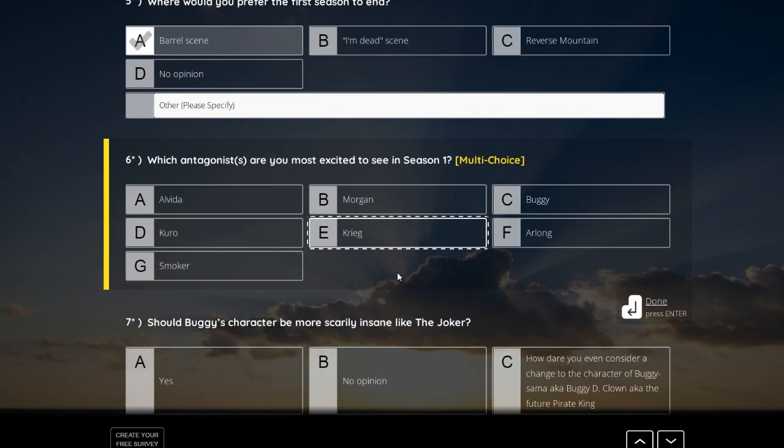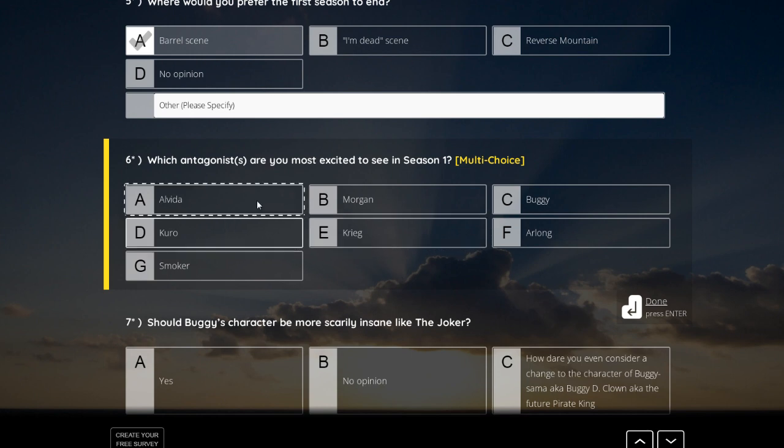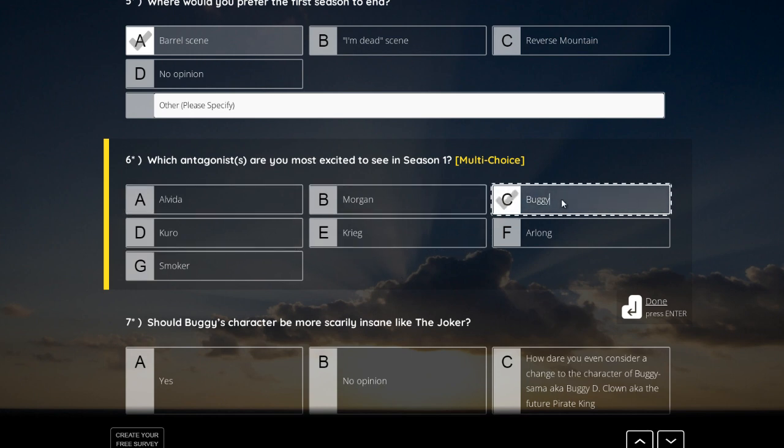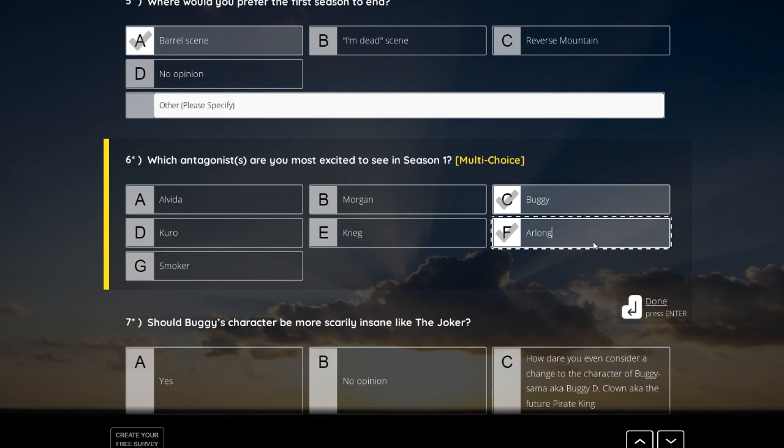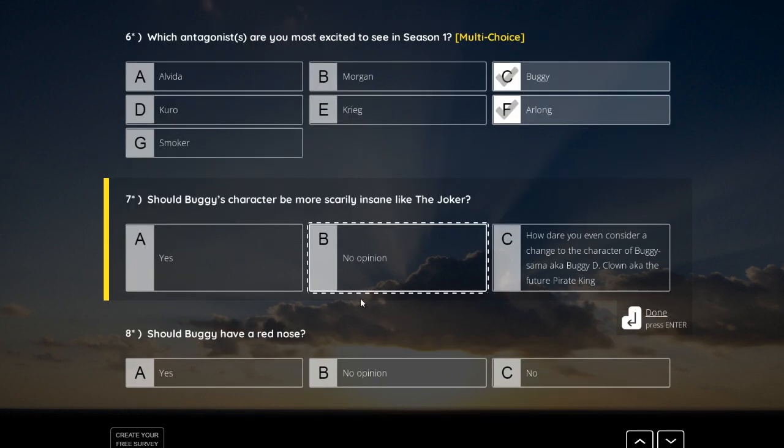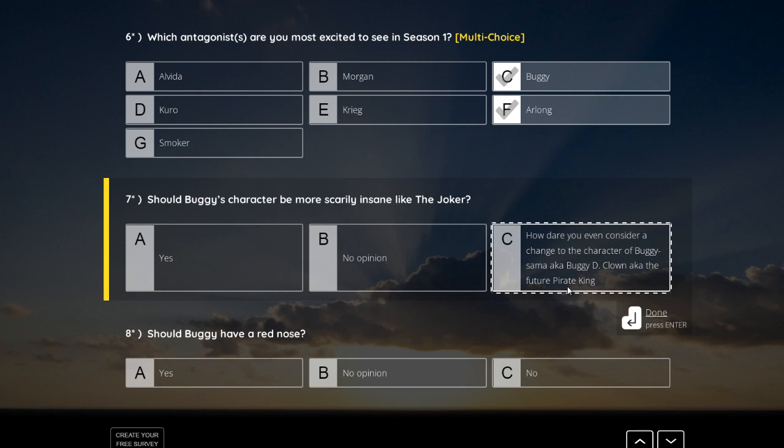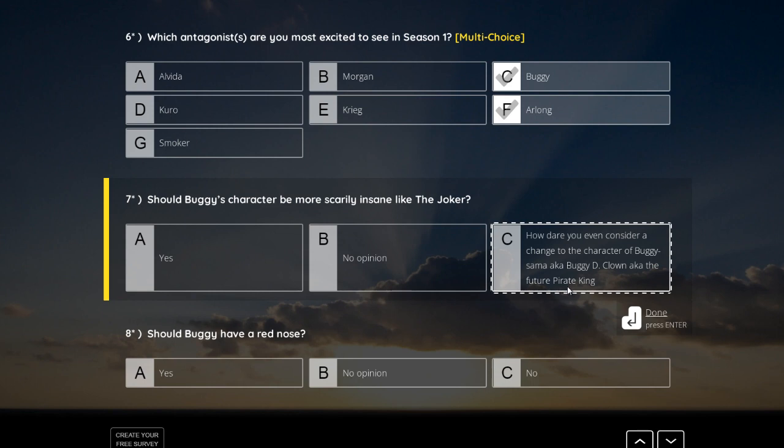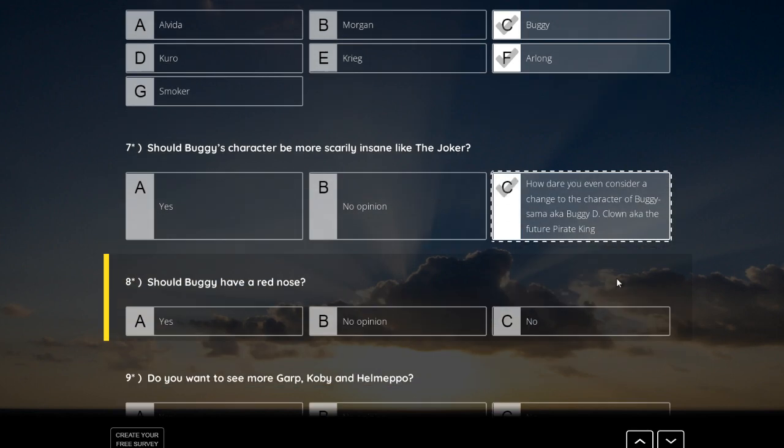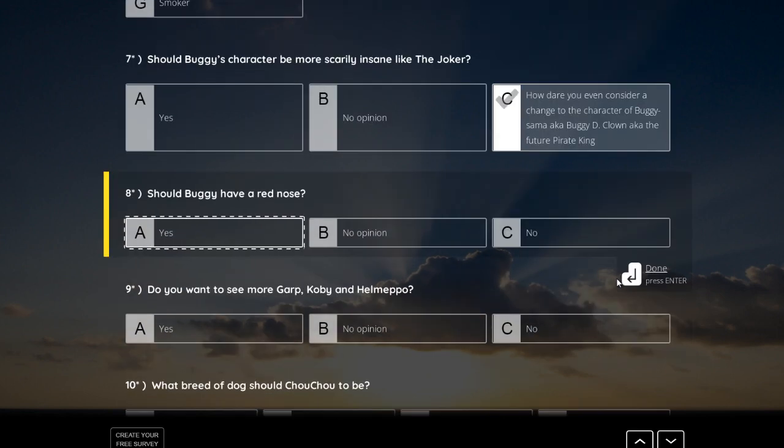Which antagonists are you most excited to see in season 1? Multi-choice. Okay, so we can choose more than one. Especially Buggy and Arlong would be very interesting to see. Should Buggy's character be more scarily insane like the Joker? Yes, no opinion. Or how dare you even consider a change to the character of Buggy-sama aka Buggy the Clown aka the future Pirate King. That is the... Sorry, but this is the only possible answer.